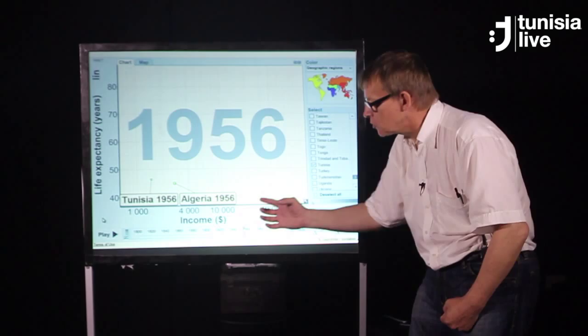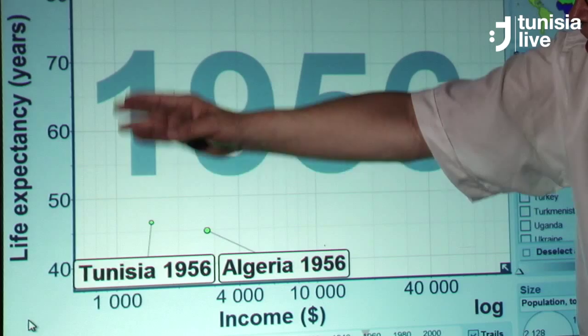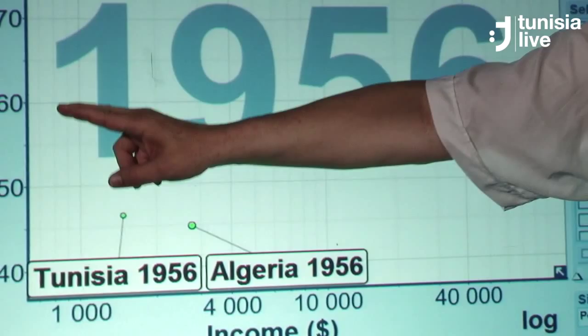And here I show the health of the population — the length of life: 40 years, 60 years, 80 years. In 1956, both Tunisia and Algeria were poor and sick in this corner.